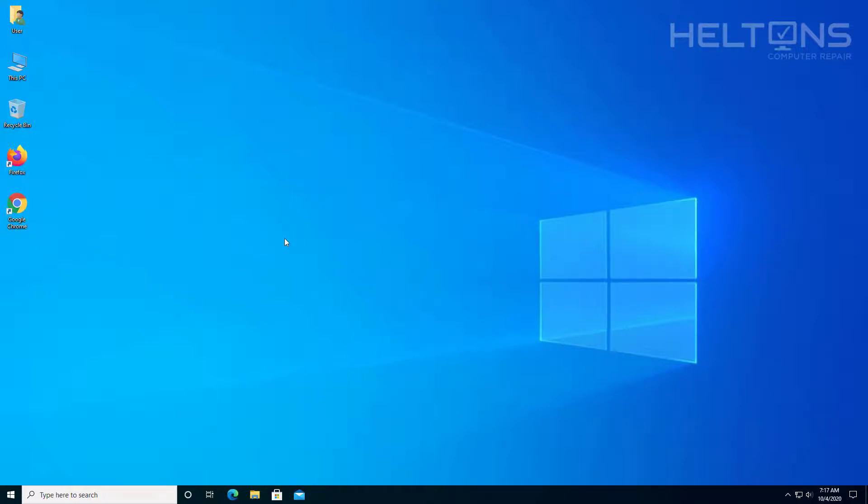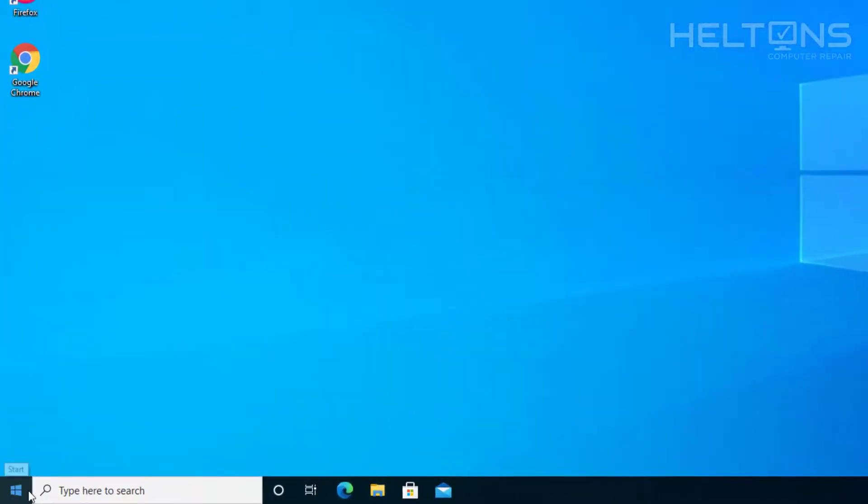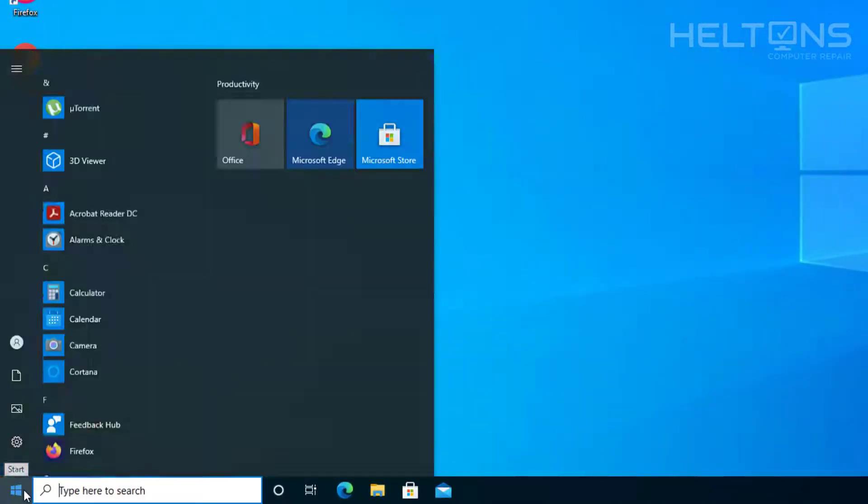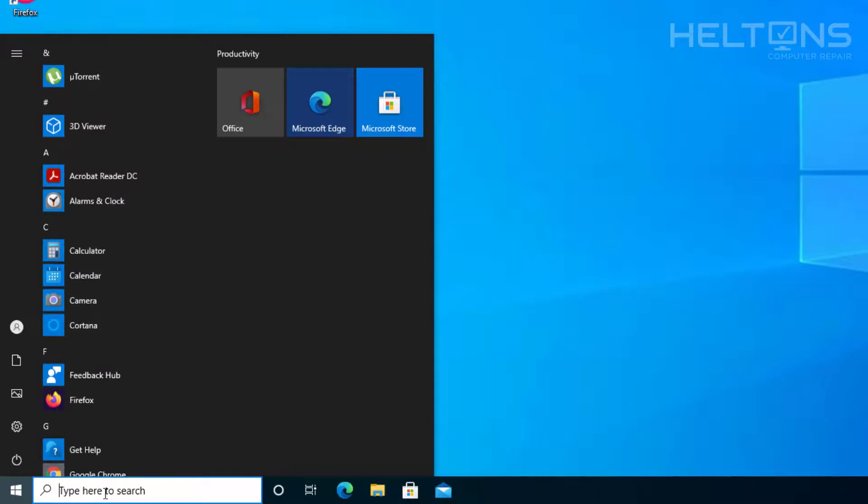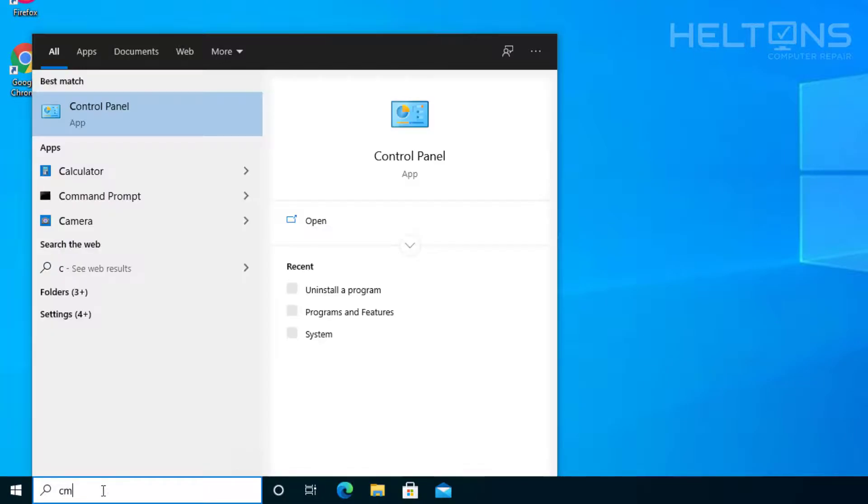Now, let's go ahead and do the quick one in command prompt. And again, you need to have administrator rights for you to be able to do this. So we're going to go to start and click the search bar right there. And we're going to type in CMD.